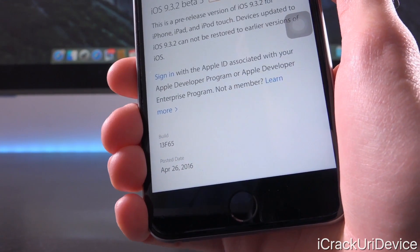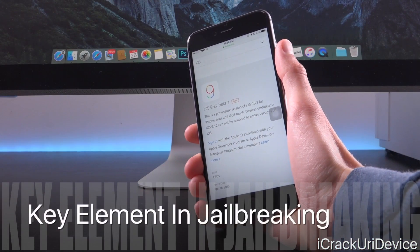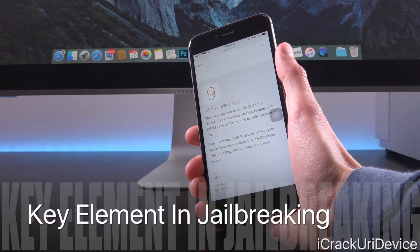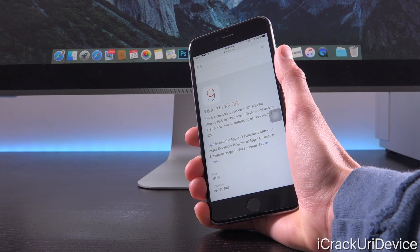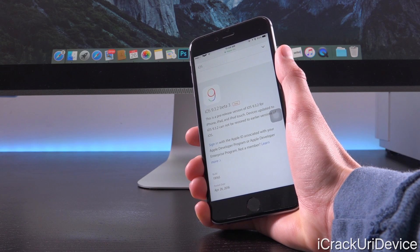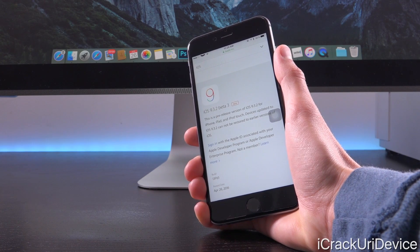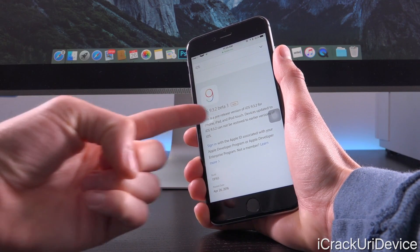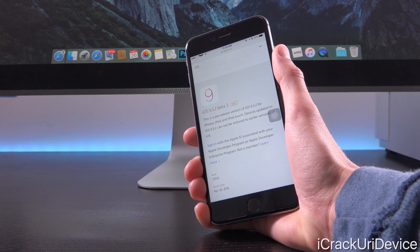Apple issued a new beta of 9.3.2 in their efforts to stabilize iOS 9.3.x in general before moving on to iOS 10, which is a key element when trying to analyze and pinpoint the release date and the intended release firmware for the next untethered jailbreak utility. We're going to talk about that in just a second. But first, what changes does iOS 9.3.2 bring to the table since it is a very minor release?